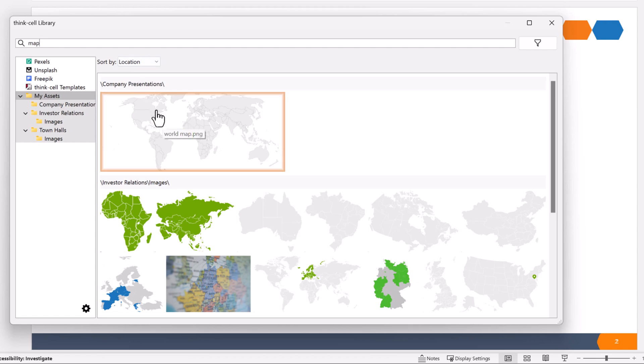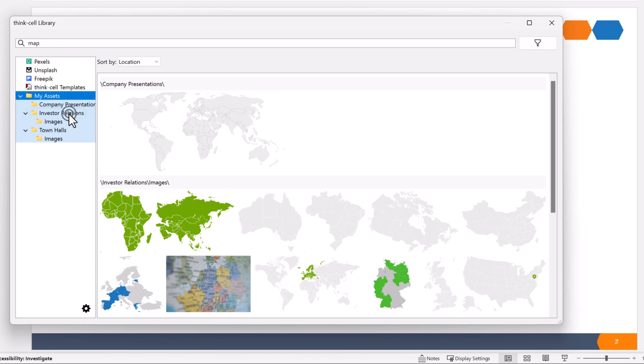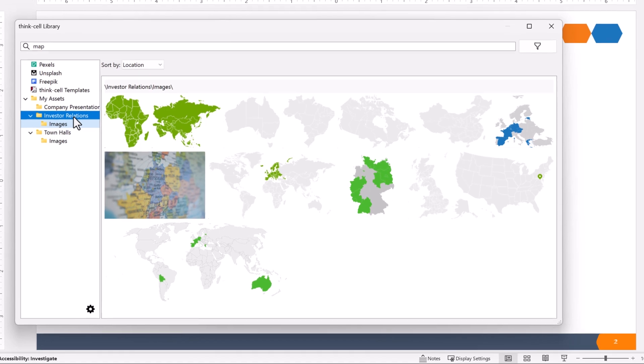If you want to find maps in a specific folder, for example, the Investor Relations folder, just select it in the source list.